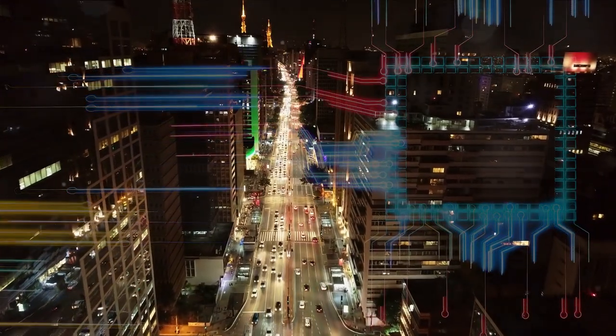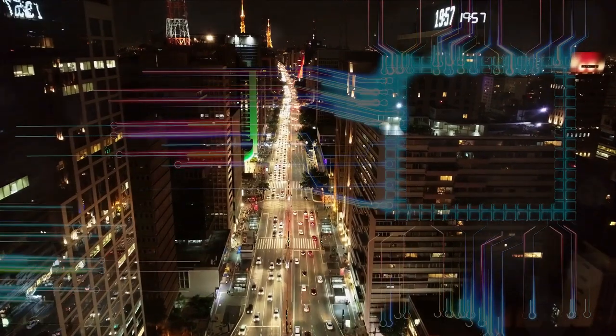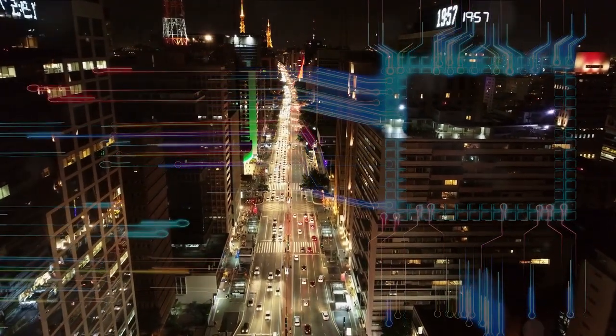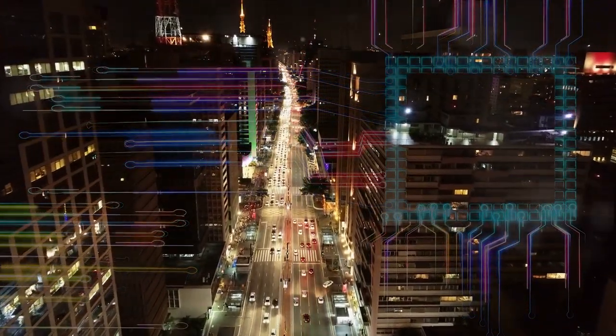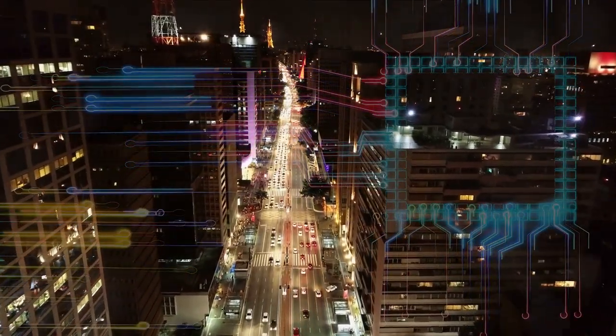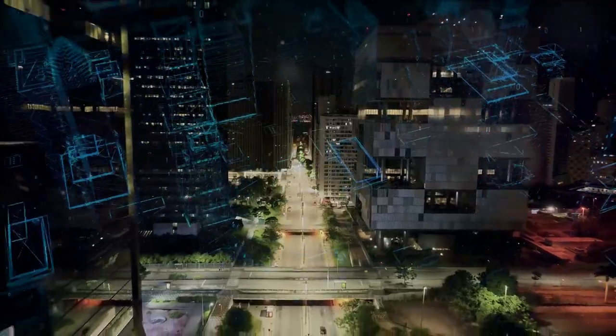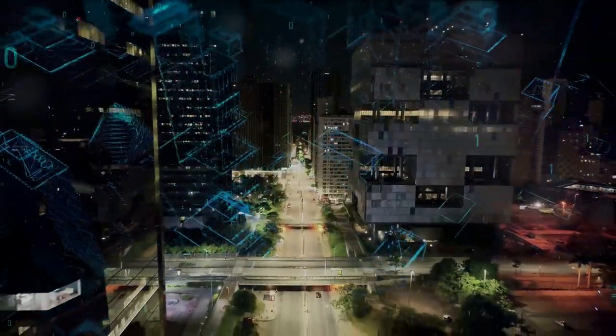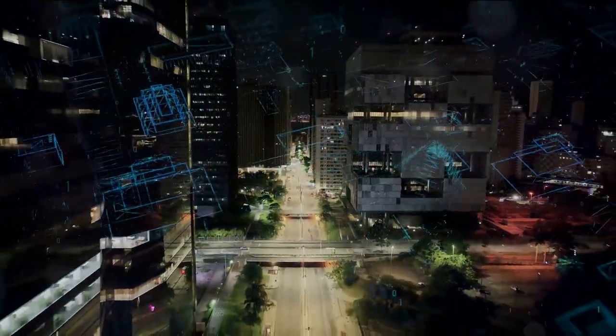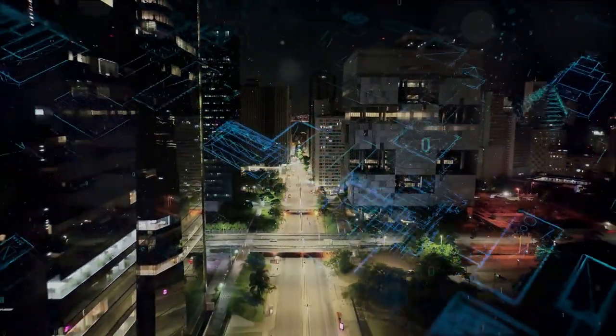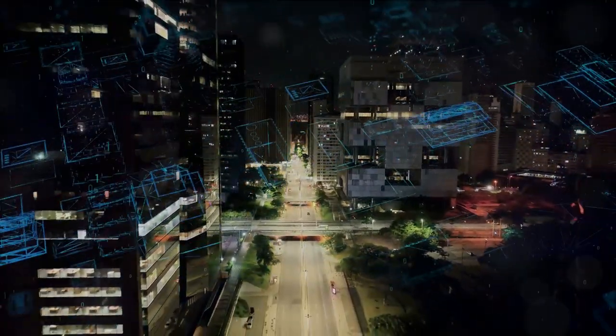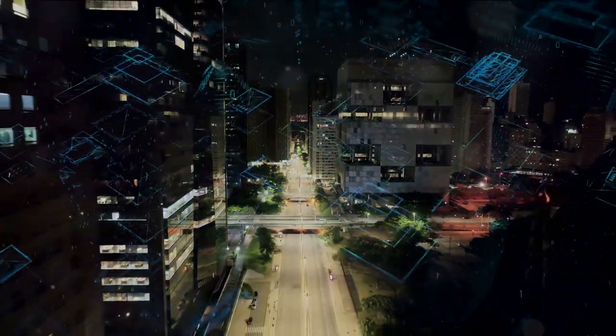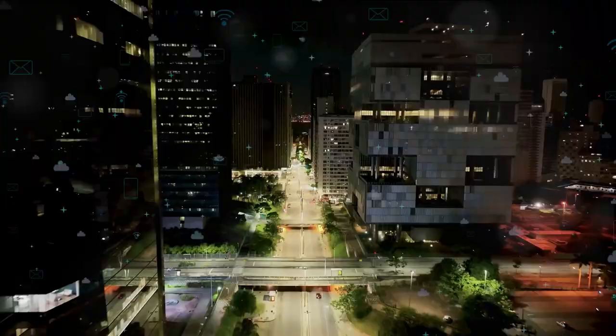The harm that these cyber threats can cause is immense. They can lead to monetary losses in the billions, compromise personal and sensitive information, and even disrupt critical infrastructure. The scale of these threats and the potential damage they can cause is a stark reminder of the importance of cybersecurity.